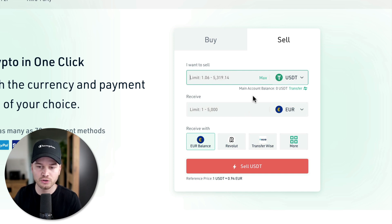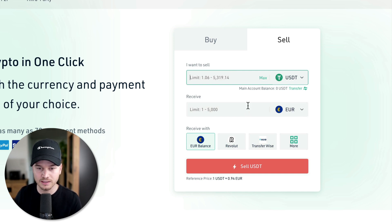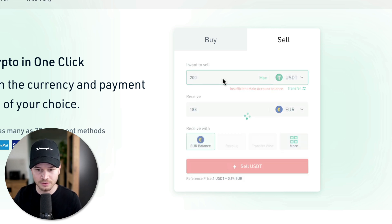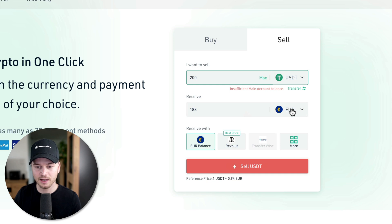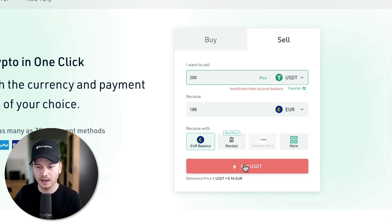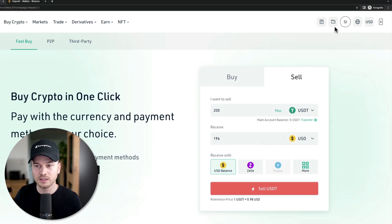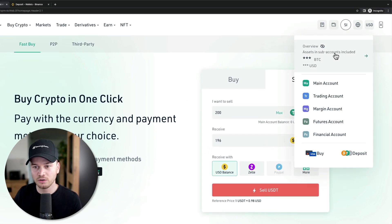You can sell your US Dollar Tether into whatever fiat currency you want. Let's say I want to sell 200 US Dollar Tether into euros — I'd click Sell and it would convert my Tether into euros in my main account.